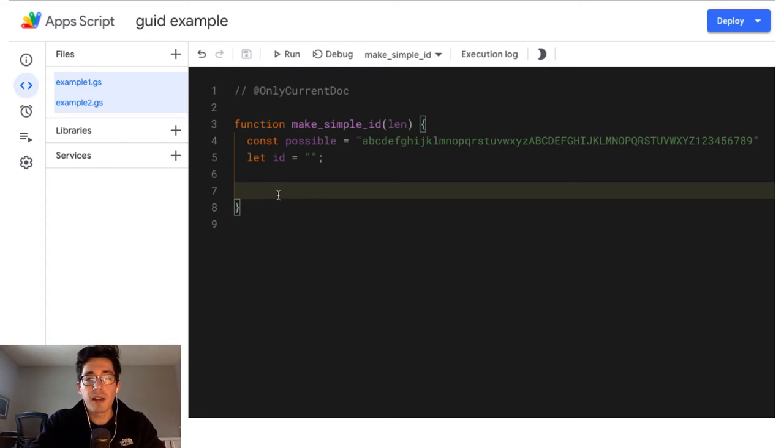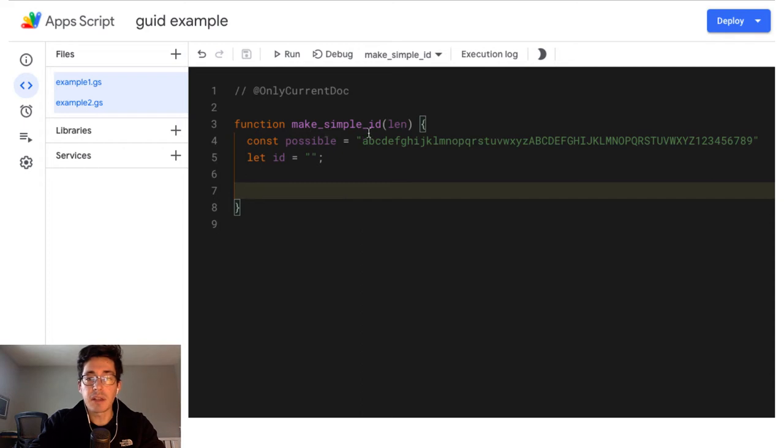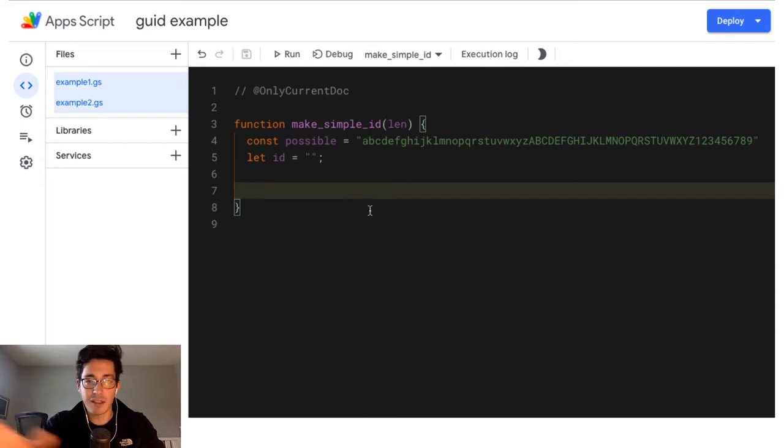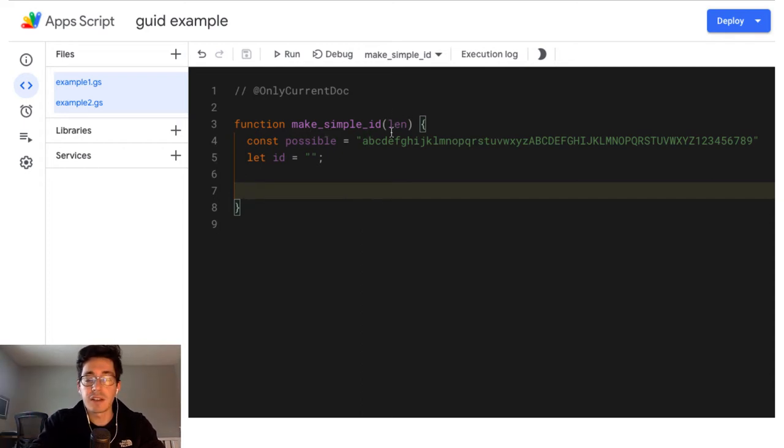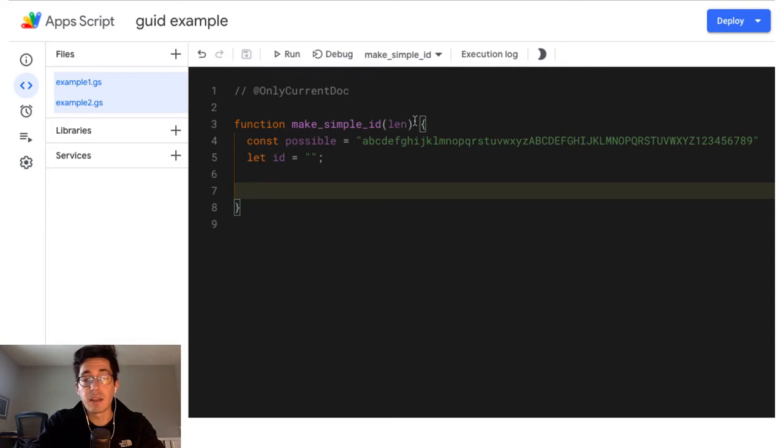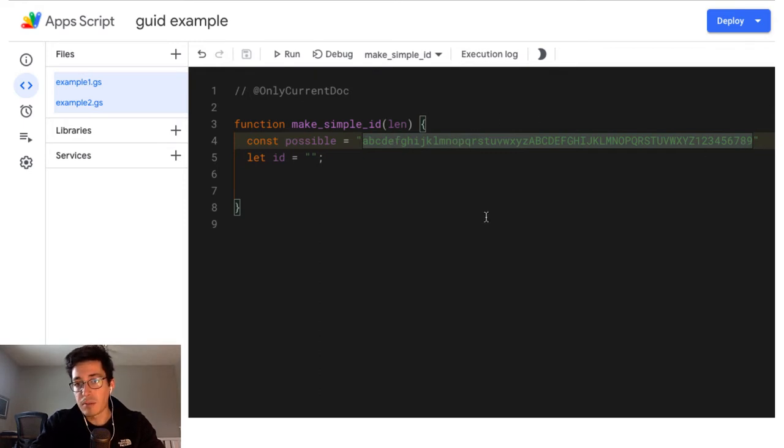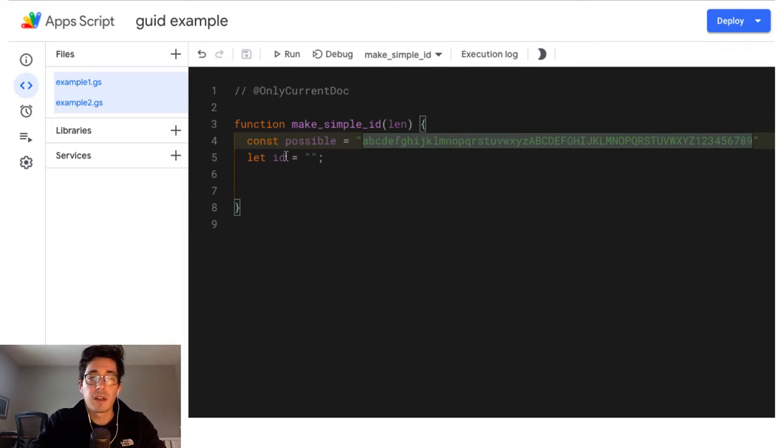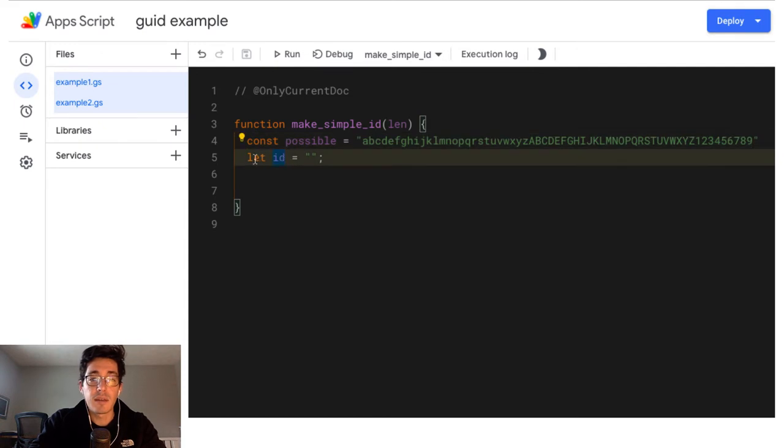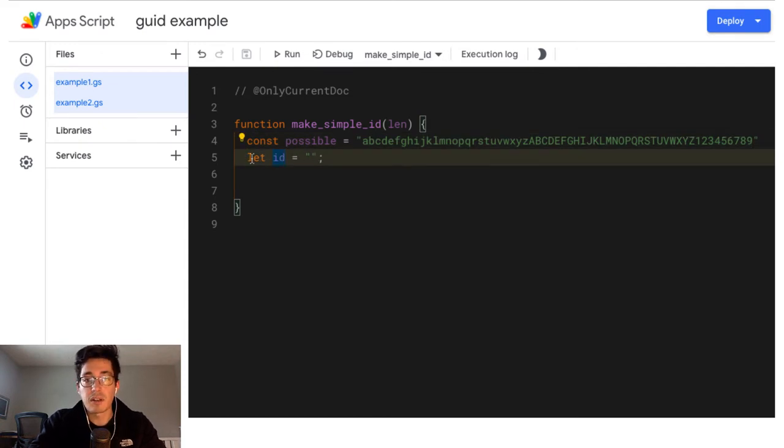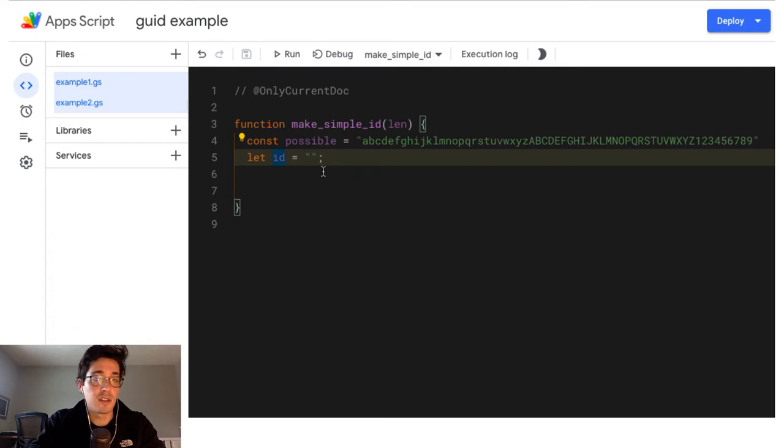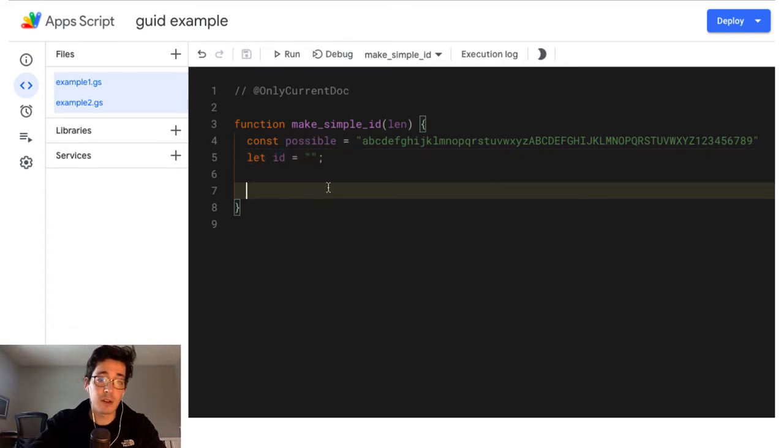But what I've got is a function that's going to just make an ID. And I call it make simple ID because I've got one that's more complex that I'll do in another video later. And it takes a length, so how long is this ID going to be? I give it a range or a string of possible characters. And I use a string because it's just easy to type the alphabet and some numbers. And then I'm going to initialize an ID that's just an empty string so that we can mess with it later.